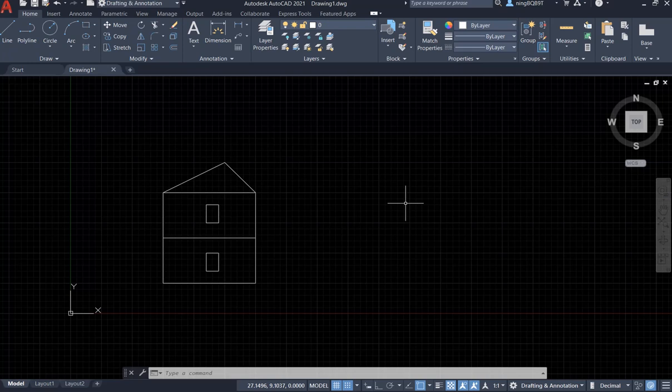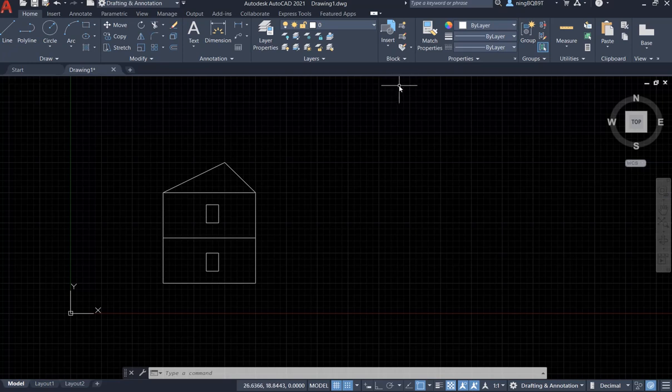Hello everyone, in this video I'll keep talking about blocks in AutoCAD 2021. In the last episode I talked about how to create a block and insert a block. In this video I'm going to talk about how to write a block.